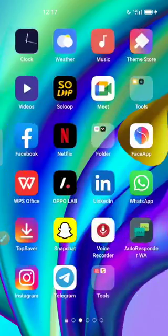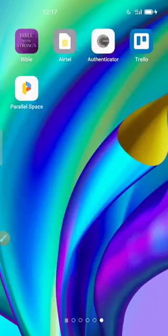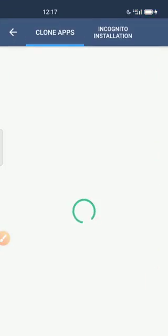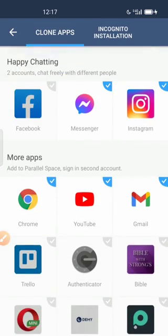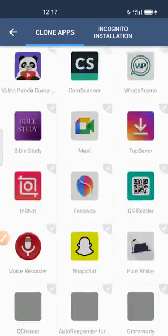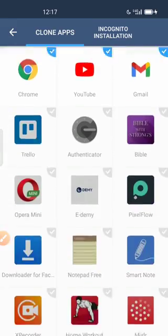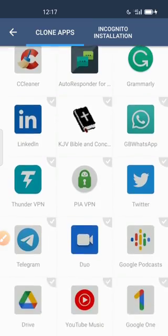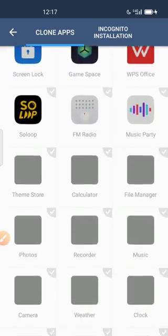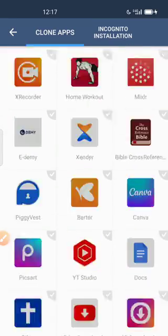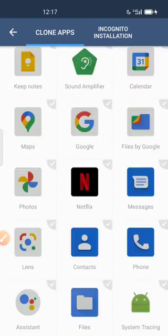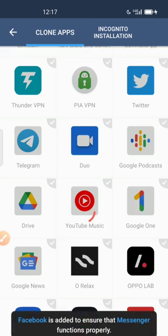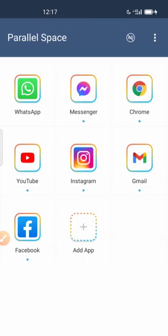Let's check it right now. I'm going to open Parallel Space again. Now you can see Clone Apps. Some apps are still loading. Okay, so this is it here.